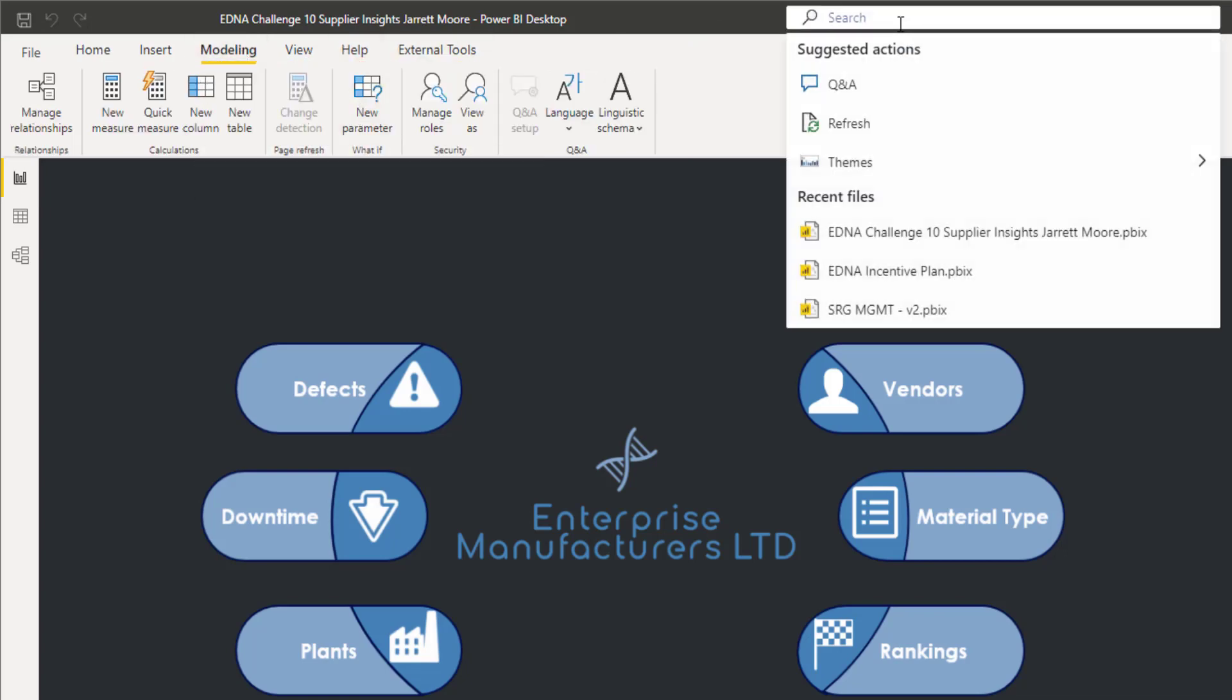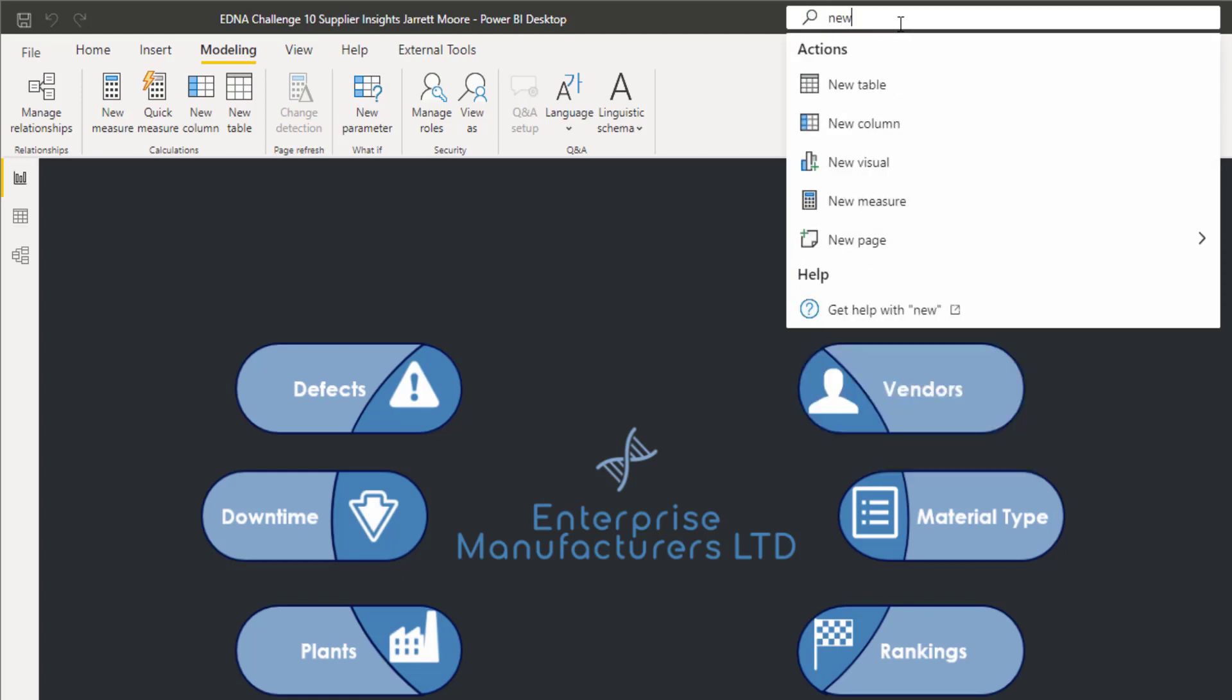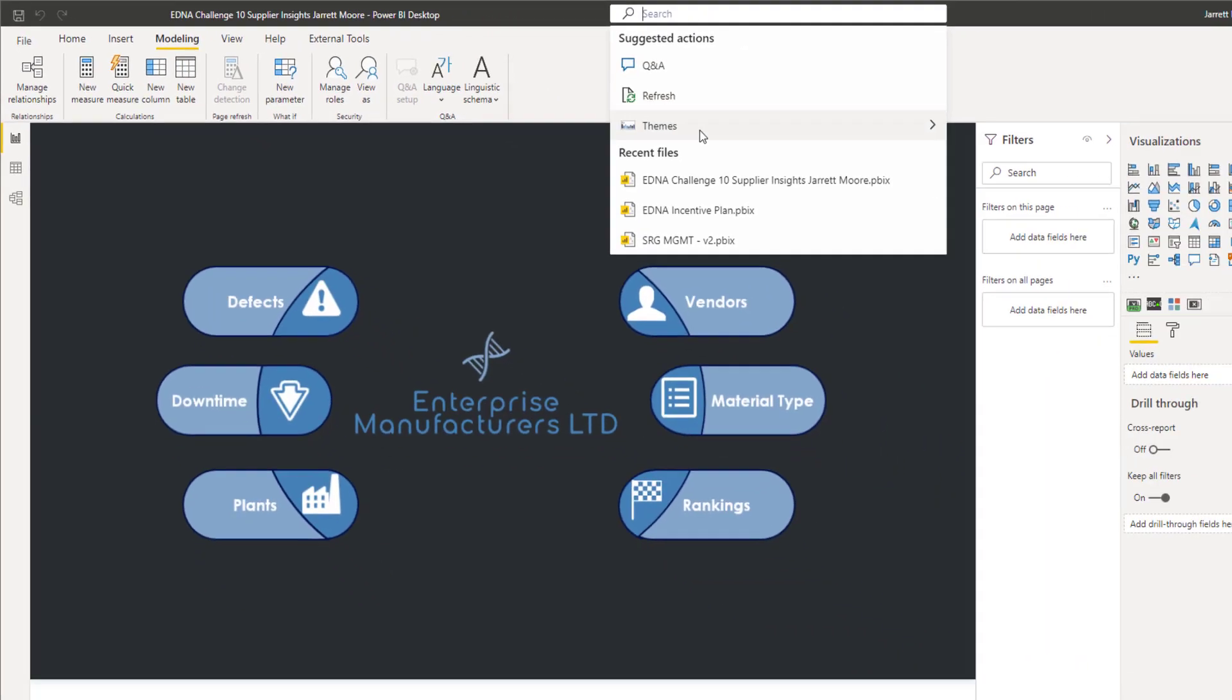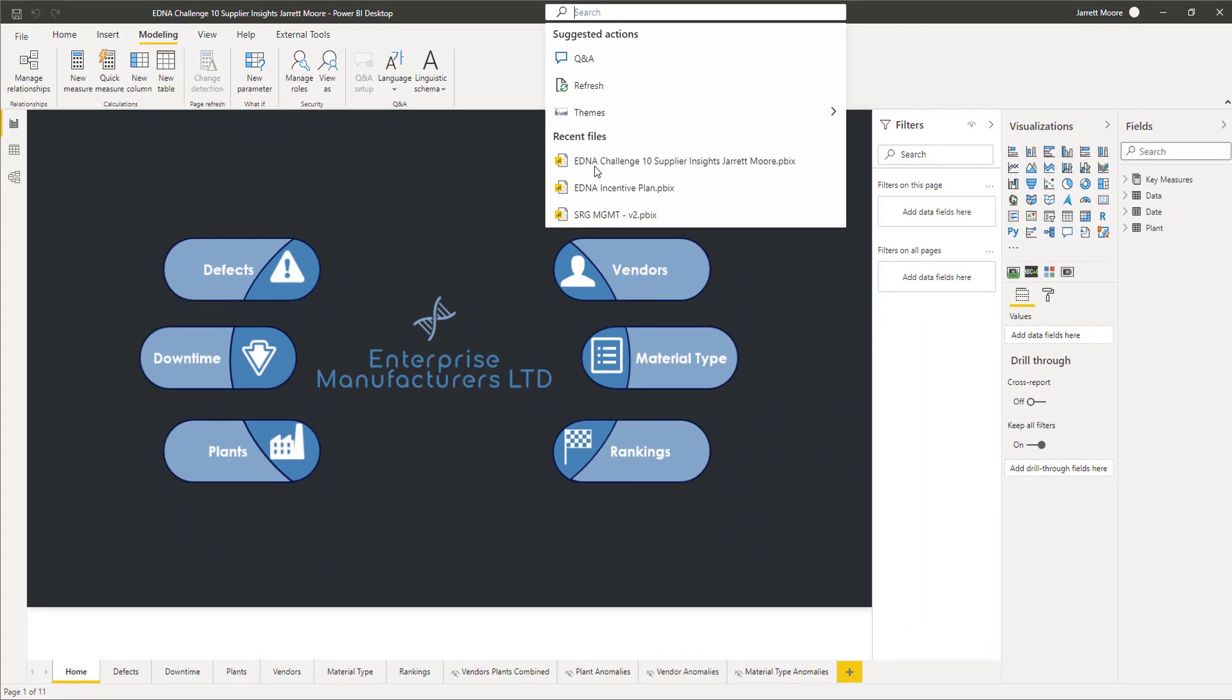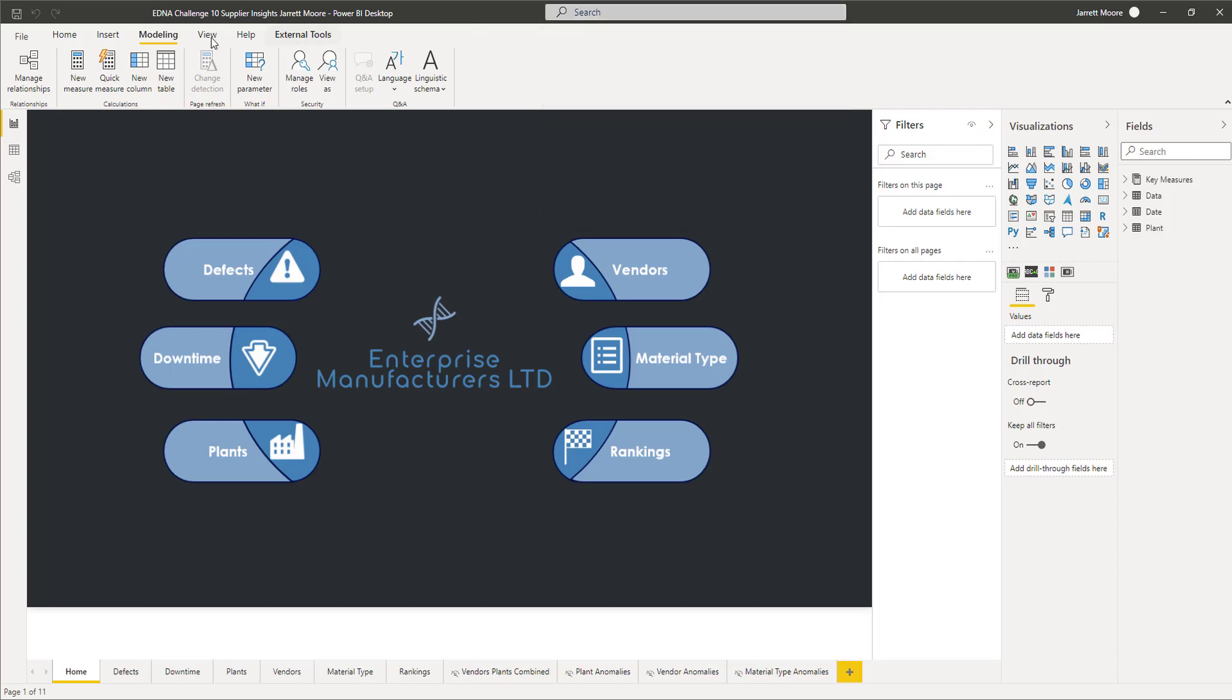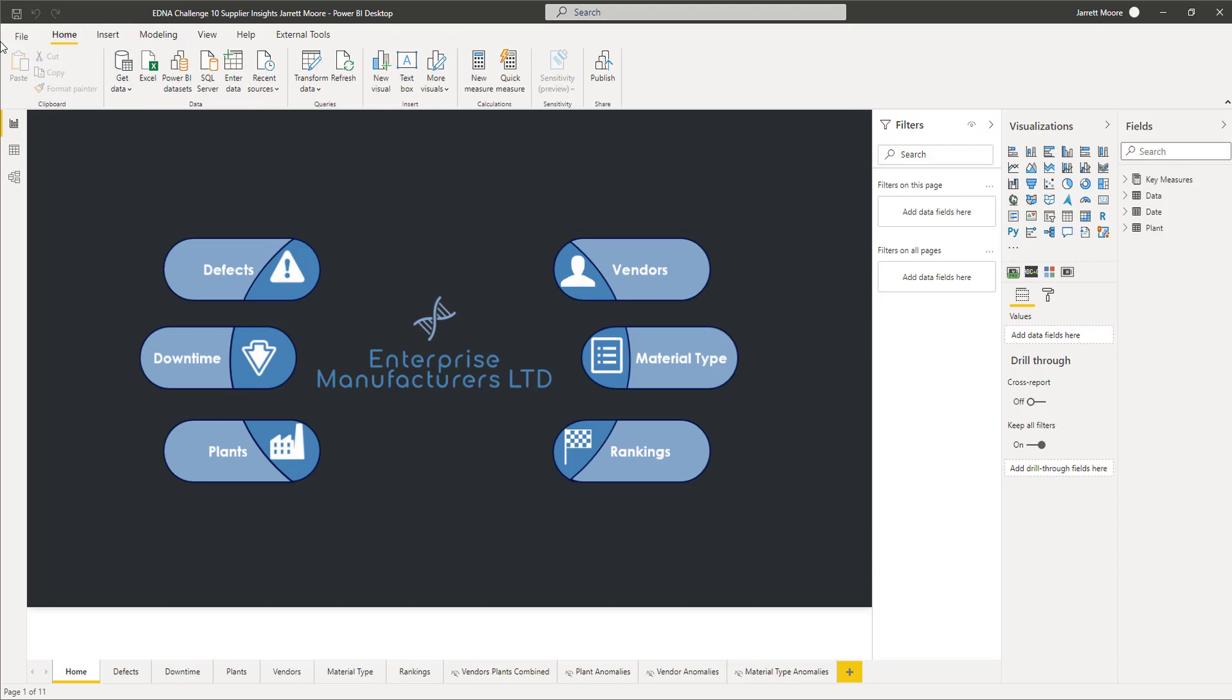Just type that in, new parameter shows up here. So it gives you definitely this functionality, but it also gives you the ability to open up recent files that you opened or that you have. Also you can refresh the model from here, choose themes, basically any one of the options that are available in here and in these menus from here. Now you have the availability to search up here which is a pretty cool little feature.